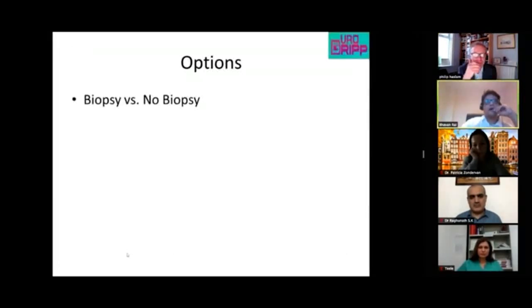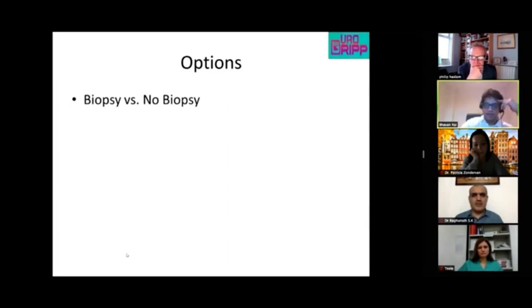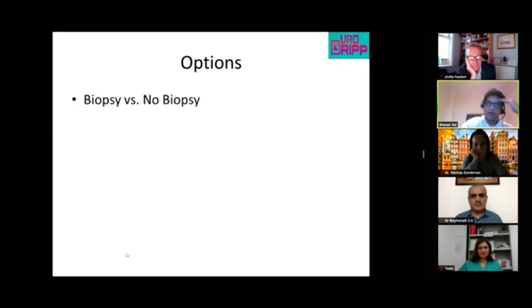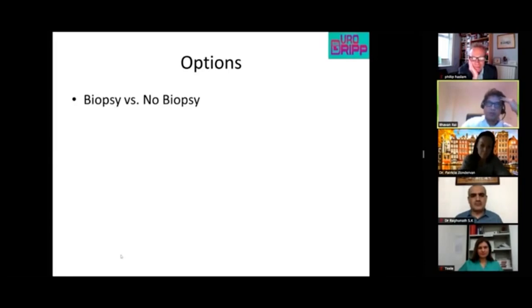The tumor measures 1.8 centimeters and she is of intermediate fitness. Patricia is asked again whether she would biopsy this lesion.